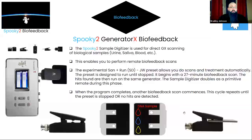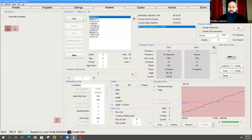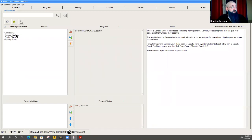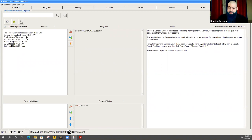Unlike the contact scan where I was physically connected while the scan ran, with the sample digitizer you do not have to sit down or remain connected. Once it starts, you can simply walk away — there's no physical connection. The scan uses the blood sample applied to those two plates. Just like before, I'll go into the database, select biofeedback, but this time select sample digitizer. It asks what type of scan — I'll select a fine resolution biofeedback scan for more detailed results.